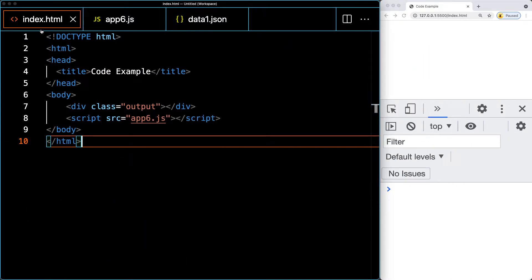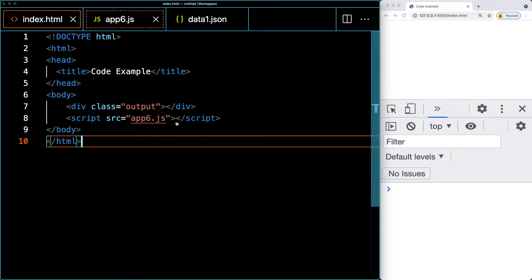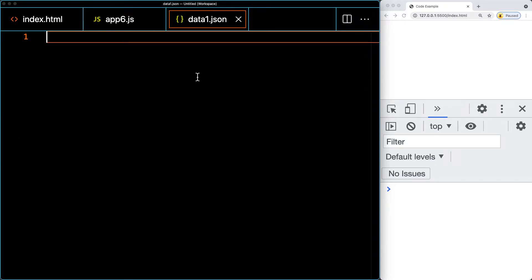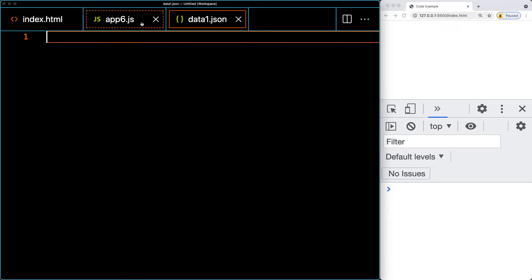First, let's create our HTML page and link it to the JS file. I'm going to be using app6.js as the JavaScript file. I've also created a JSON file — data1.json — sitting in the same directory as the JavaScript and the HTML, which makes it really easy to access.